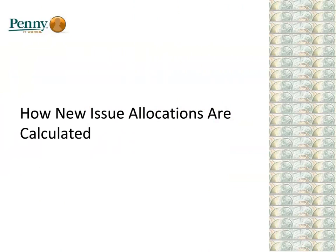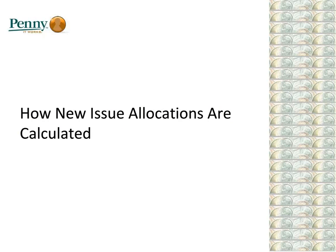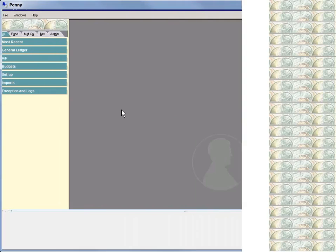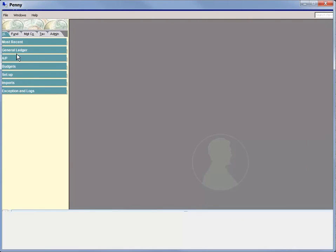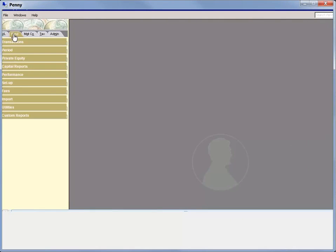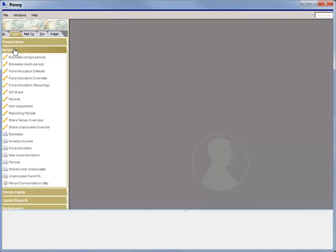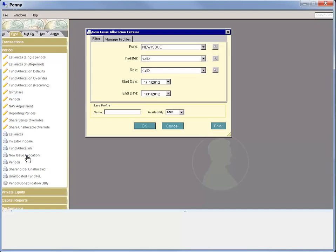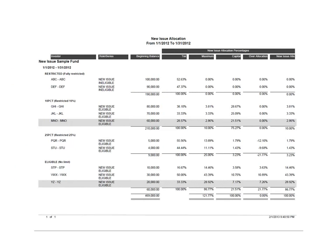You can take a close look at how new issue allocations are calculated in PENNY with a new report. Let's take a look. Under Fund, period, we now have a new issue allocation report. We'll use the default report criteria for now. And here we have our new report.